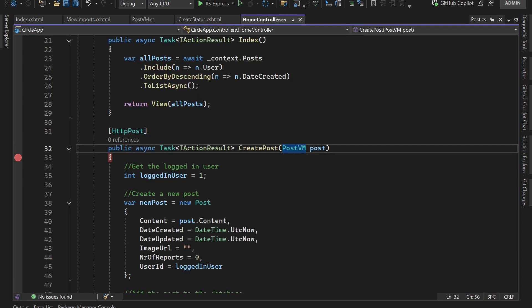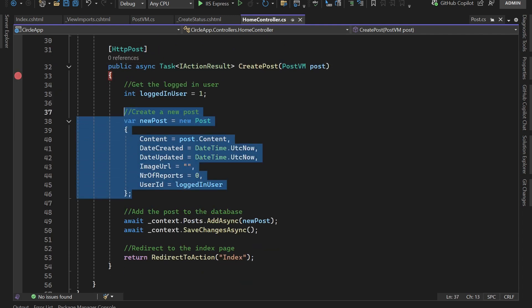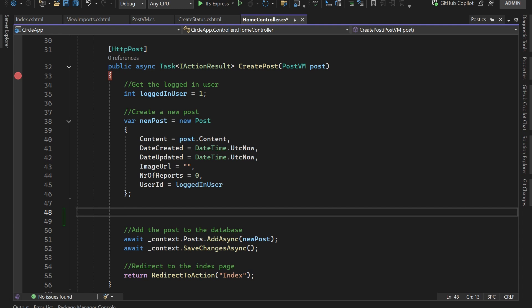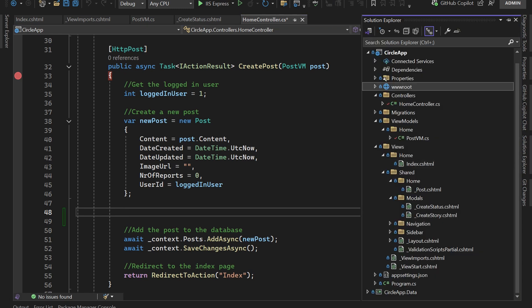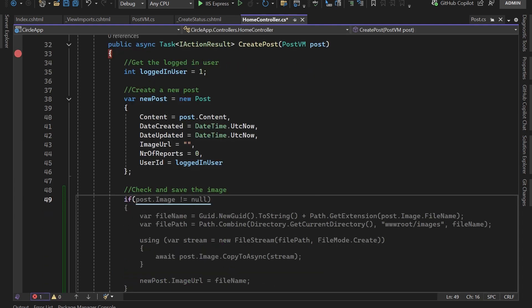Now let's go to the HomeController where we are going to upload the image. In here we create the post object. Down here we are going to check if the post's image has some data, and if it does we are going to upload the image to the root folder for now. In upcoming parts you'll learn how to upload to a third-party service like Google Cloud, AWS, or Azure. To check, type: if post.Image is not null.